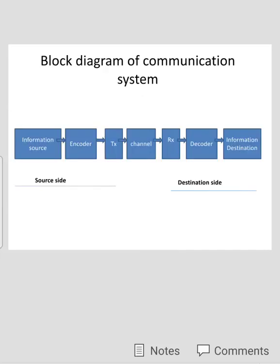Now we will discuss the block diagram of a communication system. As shown in the above figure, the first block is the information source. The information source generates information in analog form and transmits it towards the next block, that is the encoder. The encoder will convert this information into digital form using A to D converters.